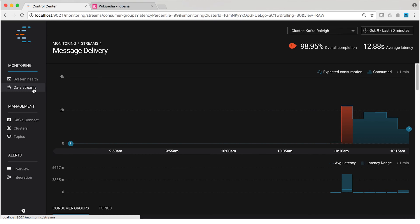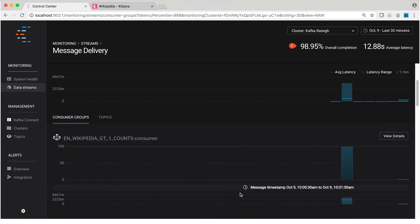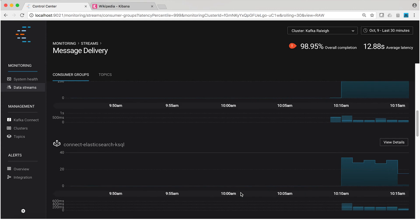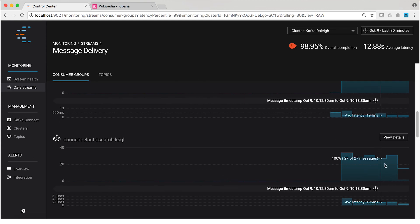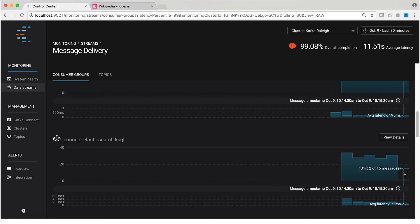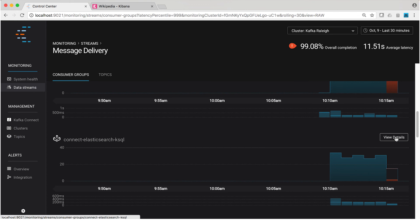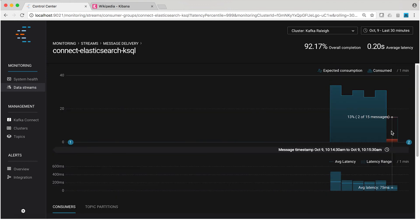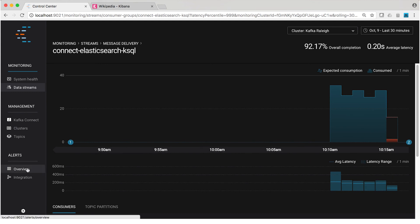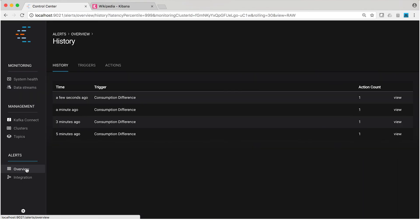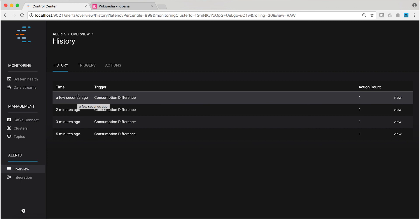Back in the streams monitoring view, we do expect the consumer group to show a delta. Let's look at connect-Elasticsearch-KSQL, that consumer group. You can already see that it's no longer consuming the messages that have been produced for this consumer group. There's the red bar showing our under-consume. Looks like 15 messages were produced in this time frame, but only two were consumed before we paused the sync connector and the consumer group stopped consuming. And my phone has pulled the email now. Let's go to the alerts view here and see what's up. Sure enough, a few seconds ago our consumption difference trigger fired. So there you have it — a simple but effective alerting system for your Confluent Enterprise cluster using Control Center.